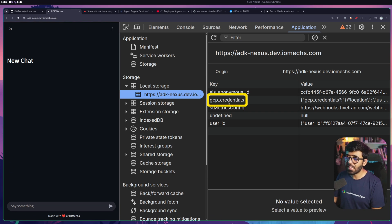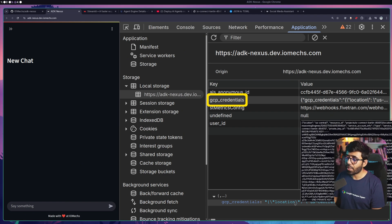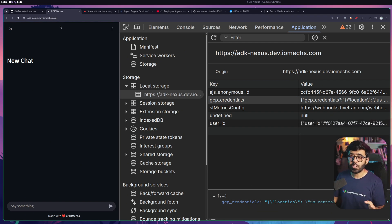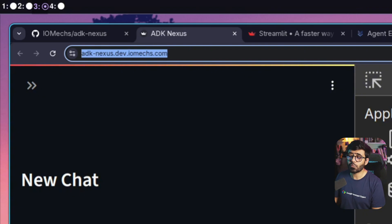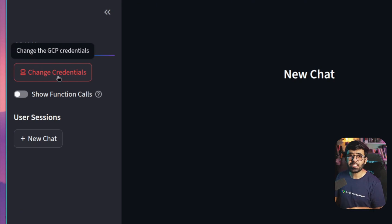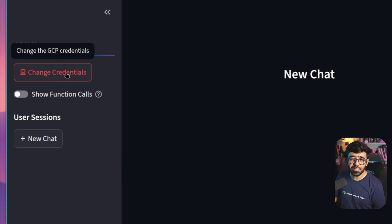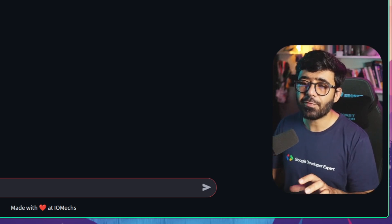After submitting, nothing is sent to the server - it's saved to local storage. If I go to DevTools, Application, then Local Storage, I can see on this site we have 'gcp_credentials' with the whole JSON stored there. Even if a developer tries this production URL, nothing goes to iomx's server - everything stays in local storage. You can verify this by checking the code.